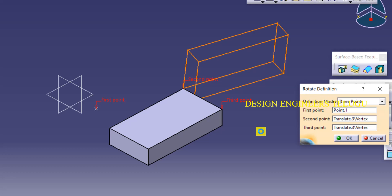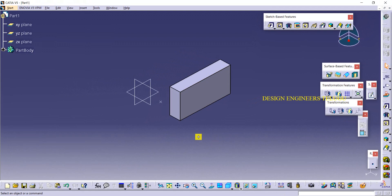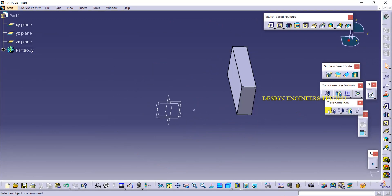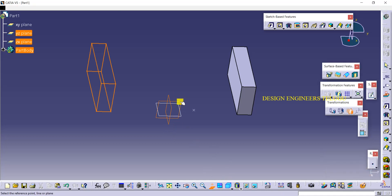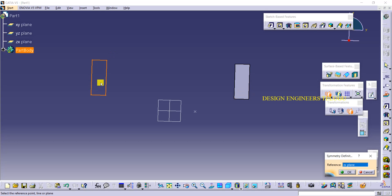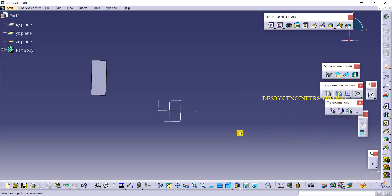That's about Rotation. Next we have Symmetry. In symmetry, the original object moves from its current location to the other side of the reference — similar to a mirror effect within the same object. The original object gets moved from here to the other side. Click on Symmetry and select the reference plane — the original object moves to the mirrored position.